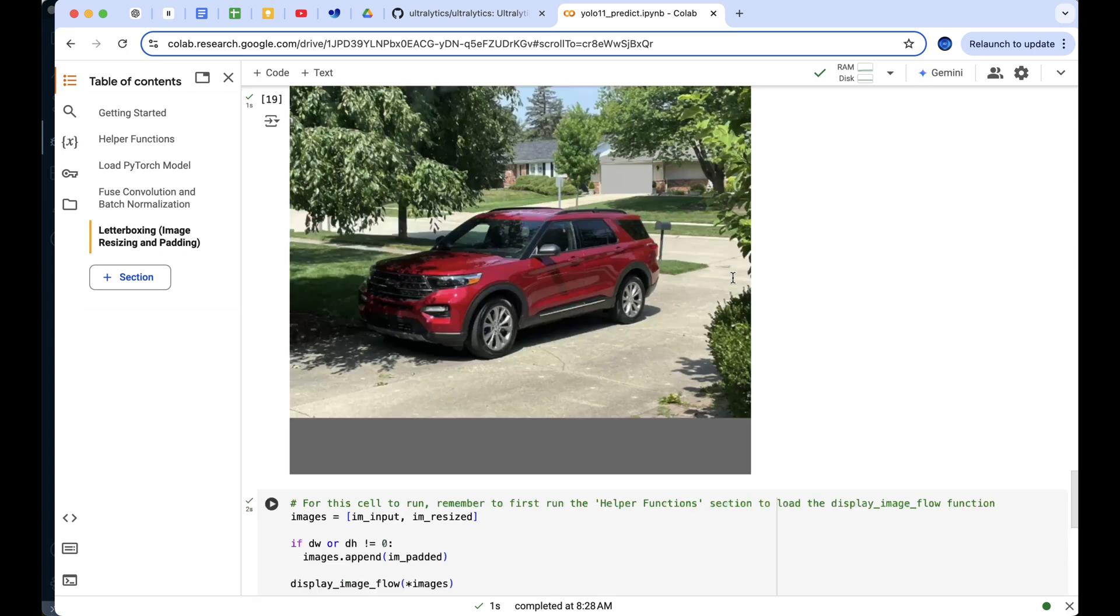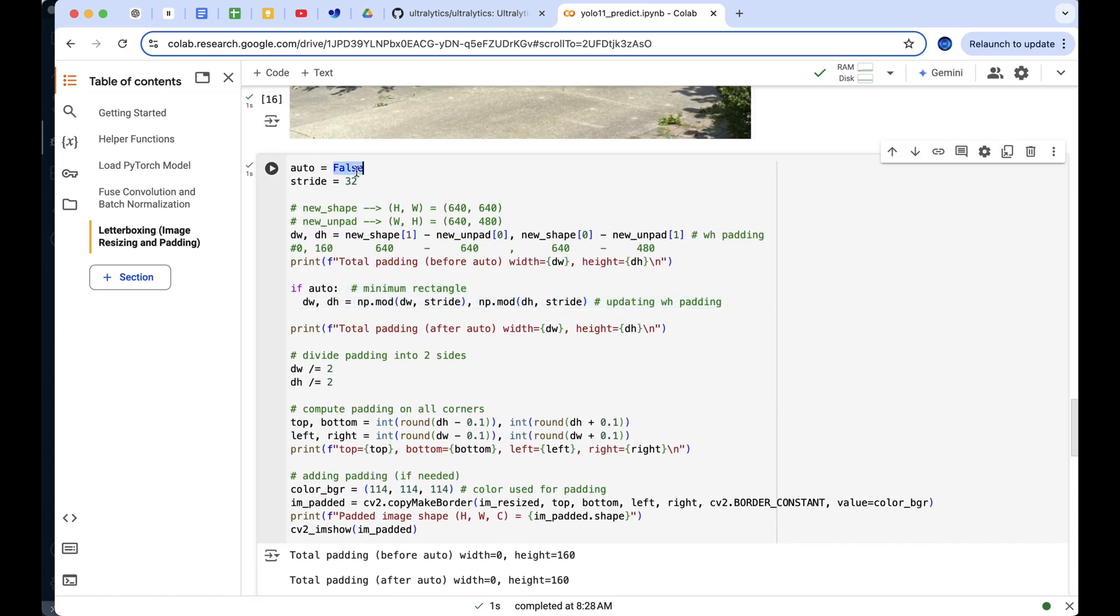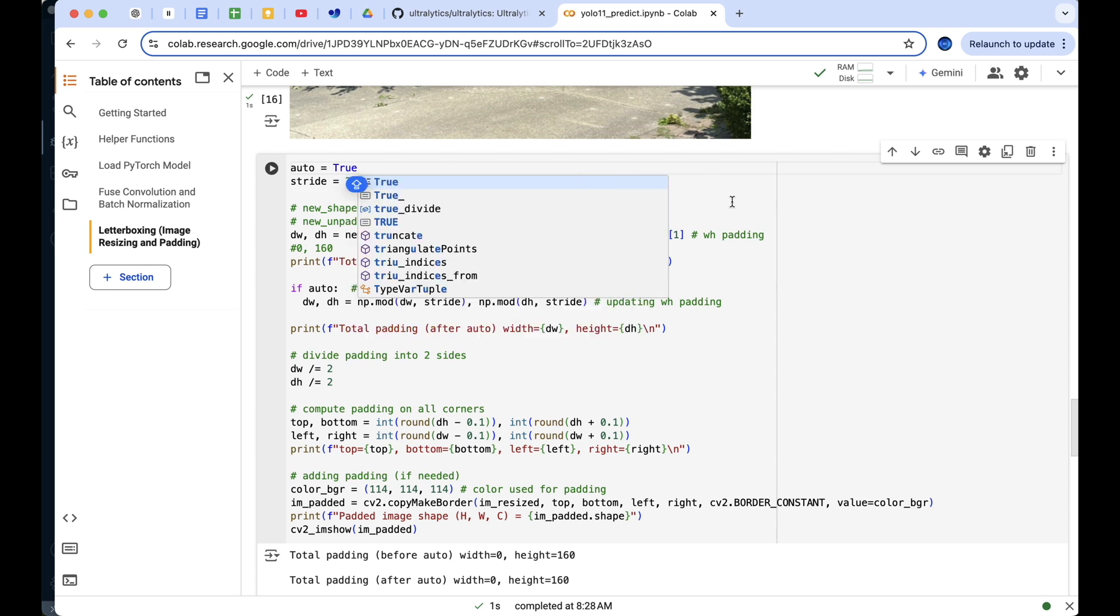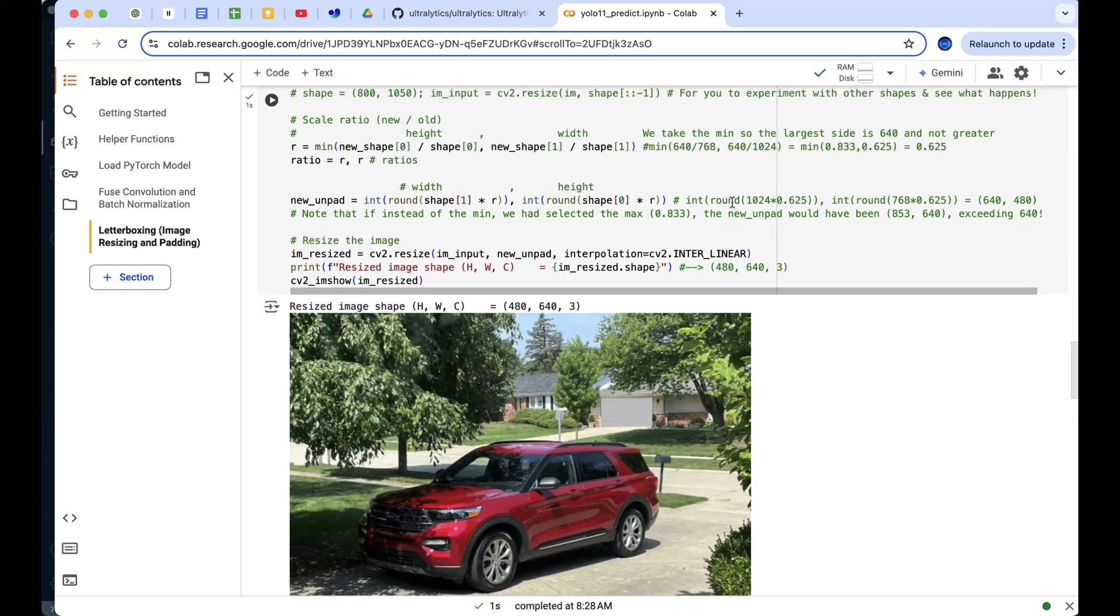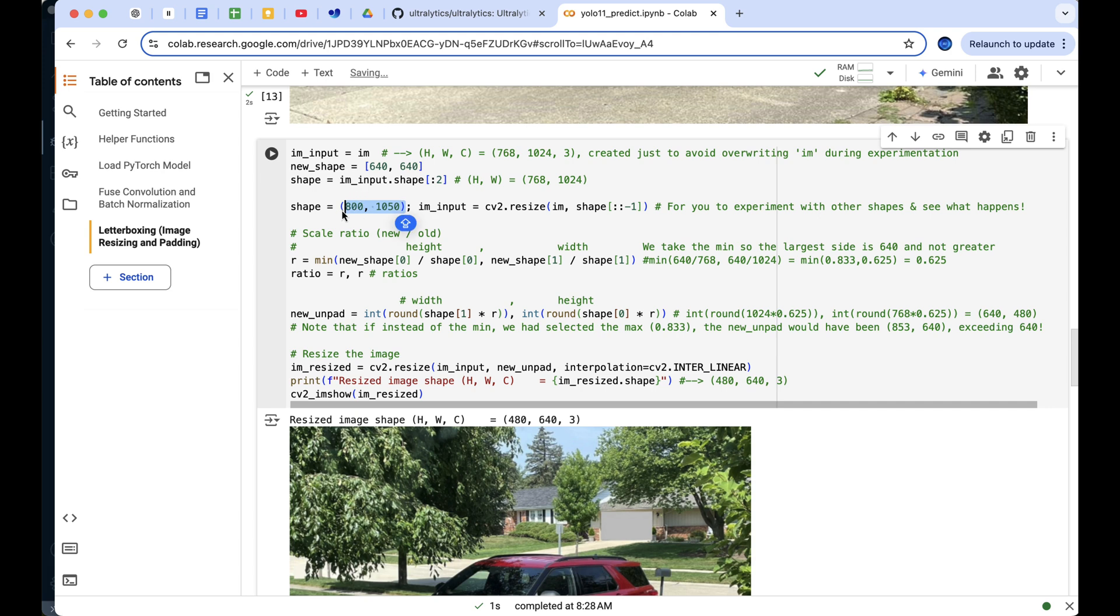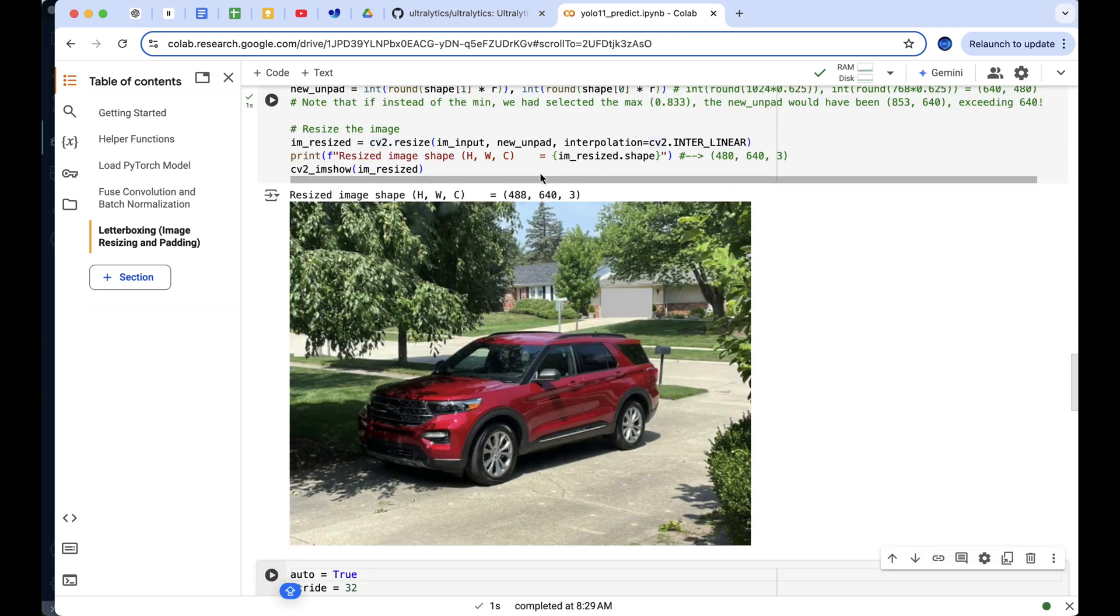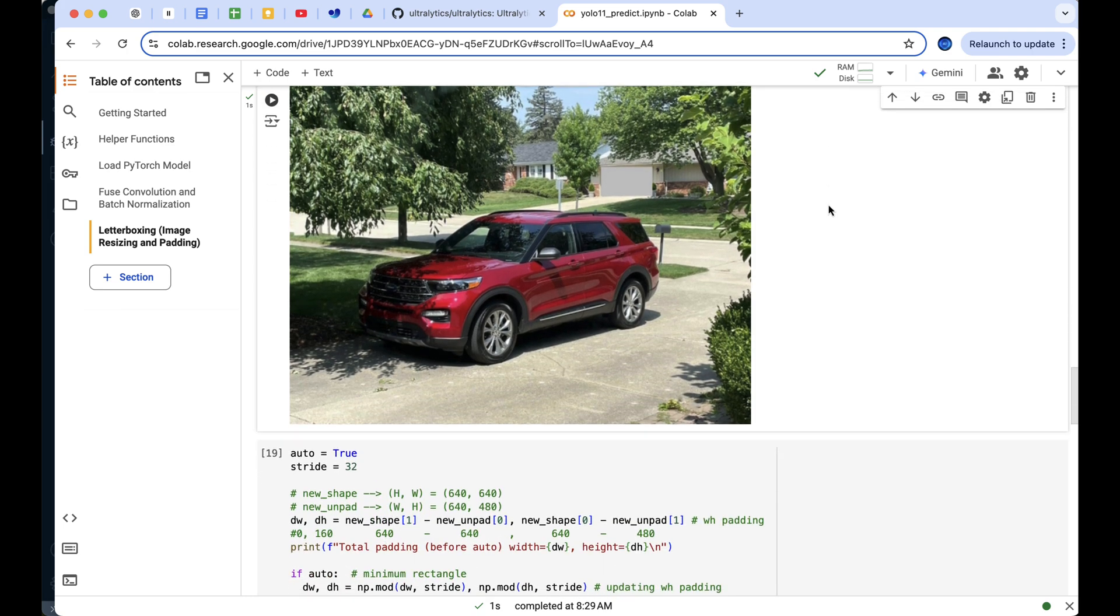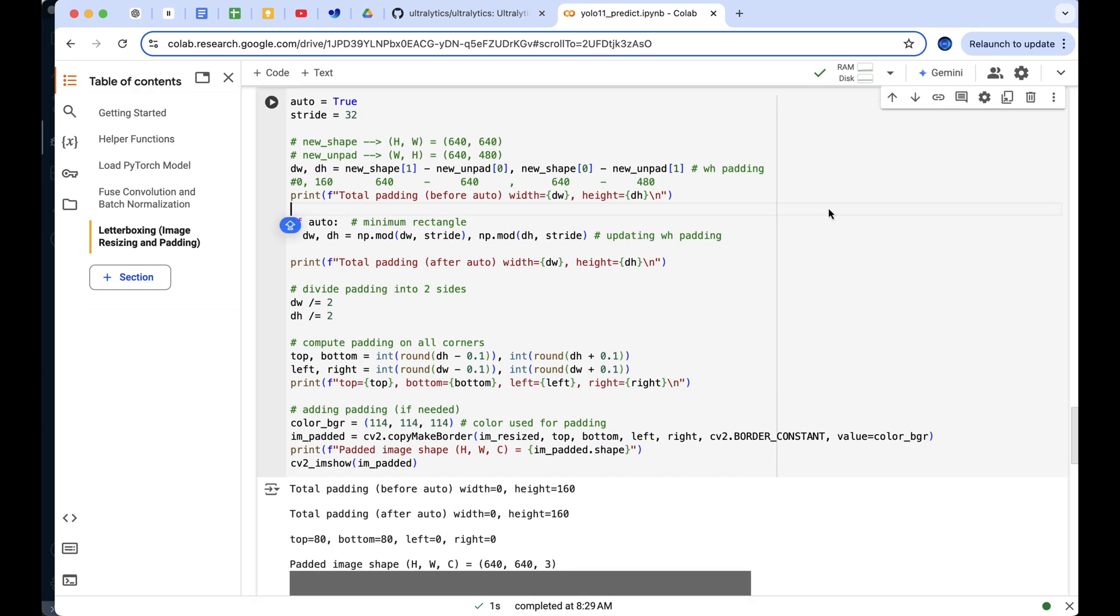Let's try one last experiment. Suppose our input image has dimensions that are not exactly divisible by 32, for example 800 by 1050. After resizing, the image would become 488 by 640 to fit within the target dimensions while preserving the aspect ratio.